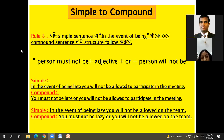In the event of being late, you won't be allowed to participate in the meeting. Third example: In the event of being careless, you won't be given the job.